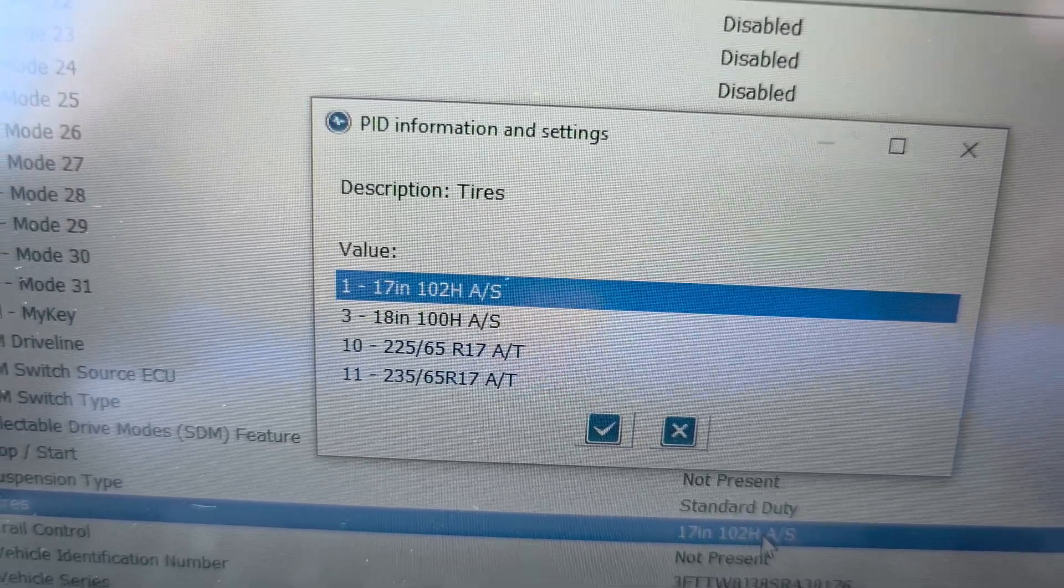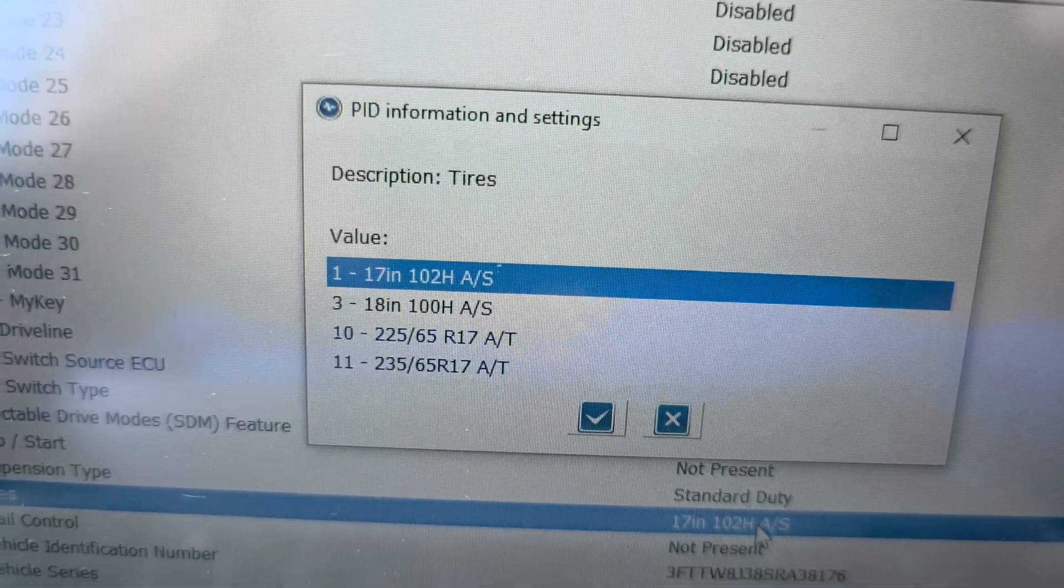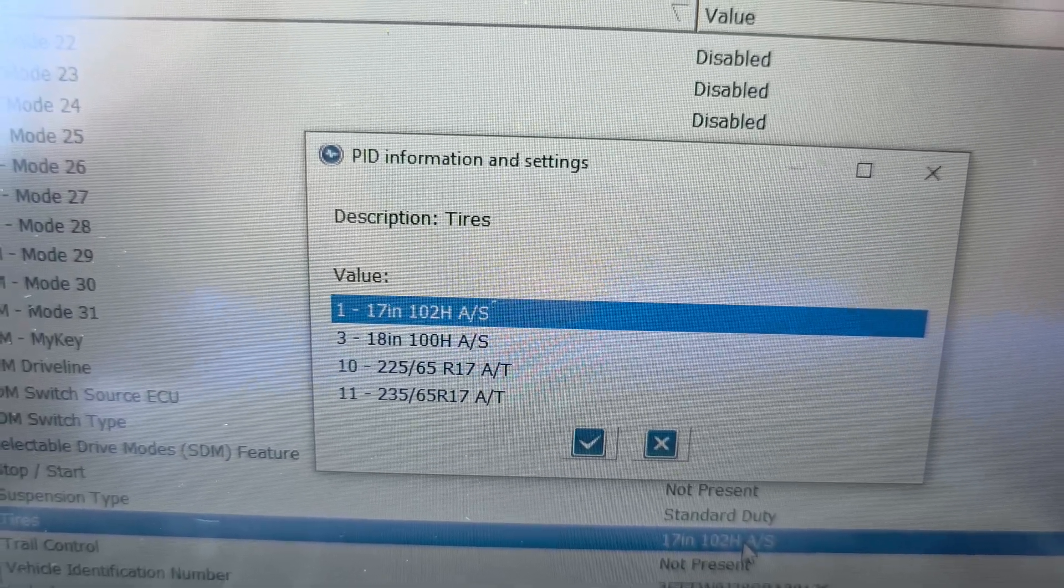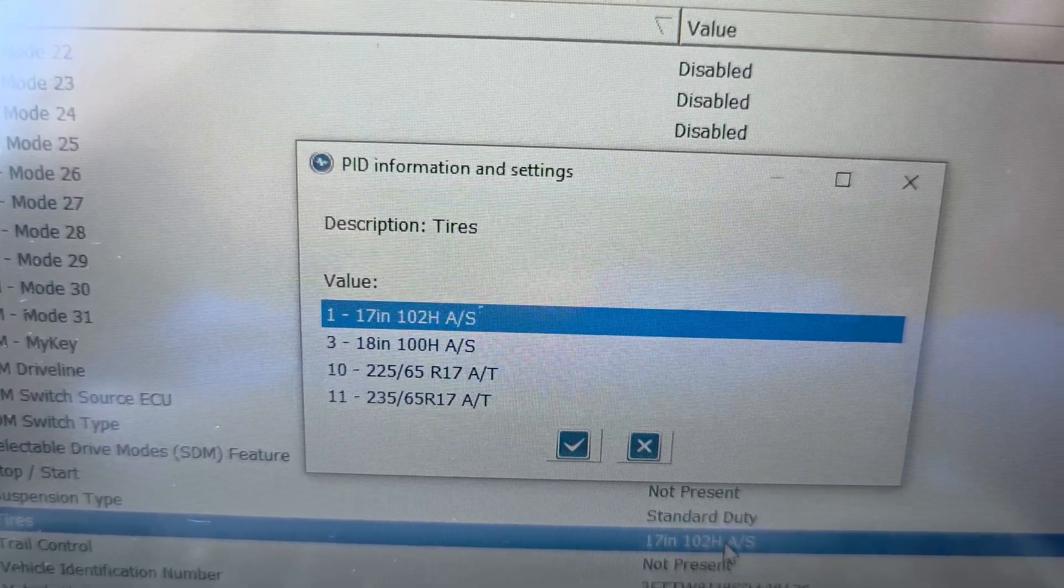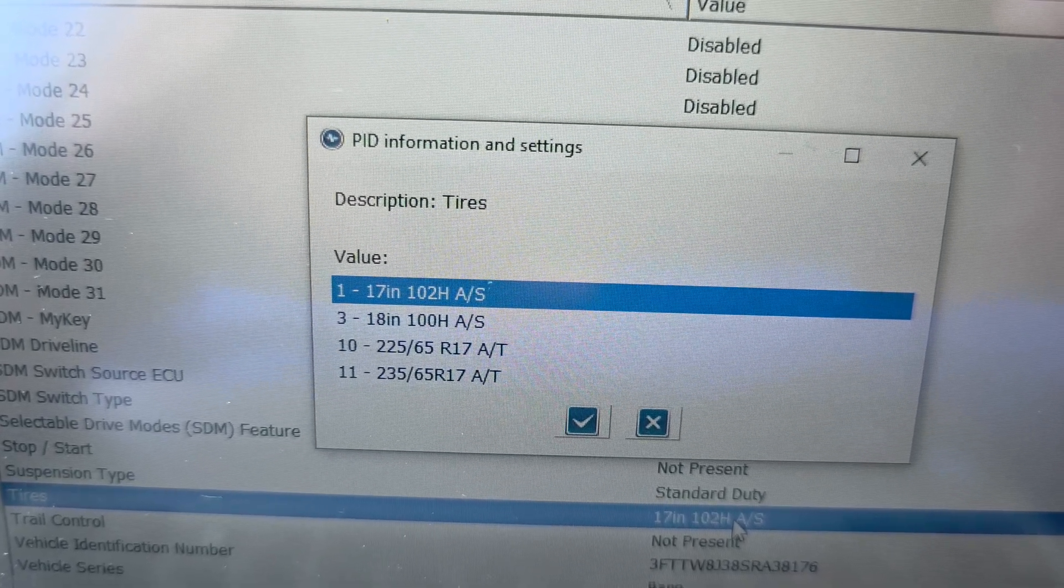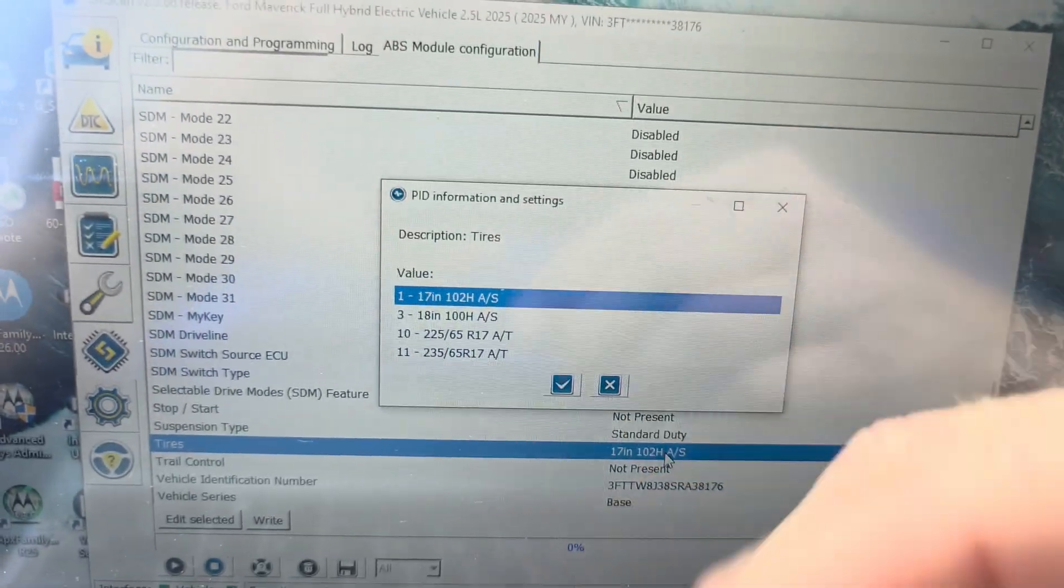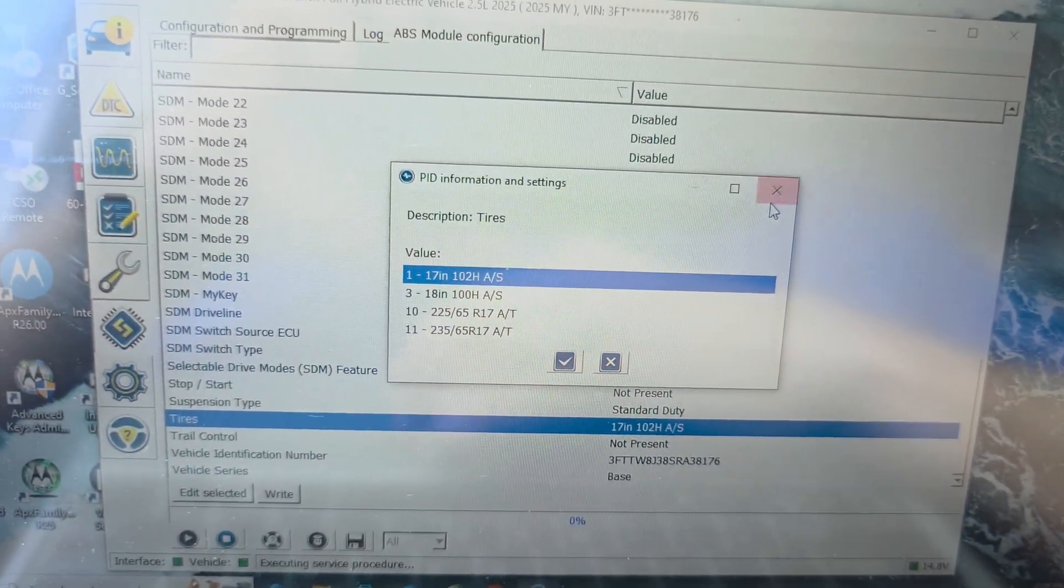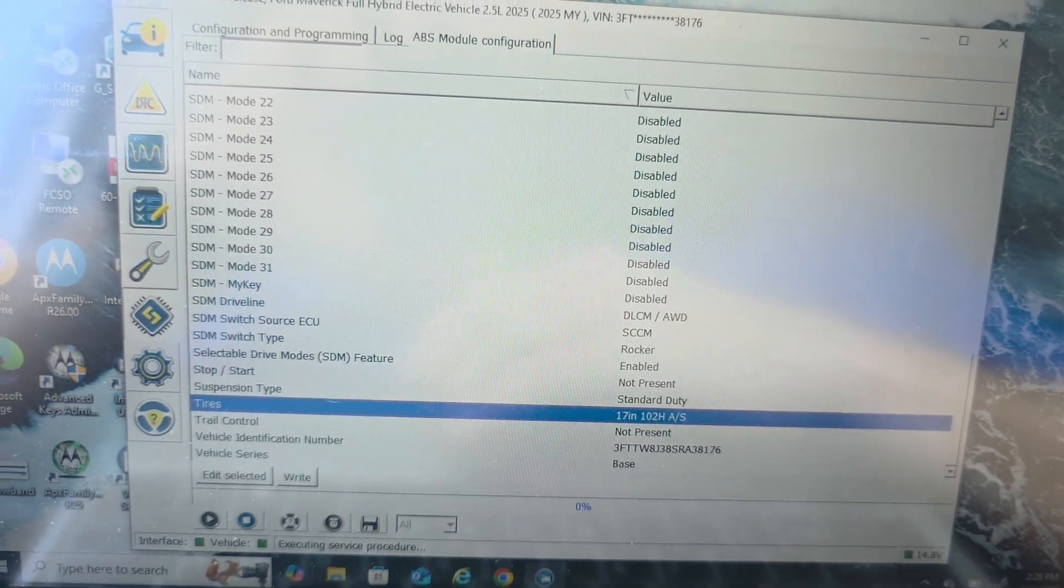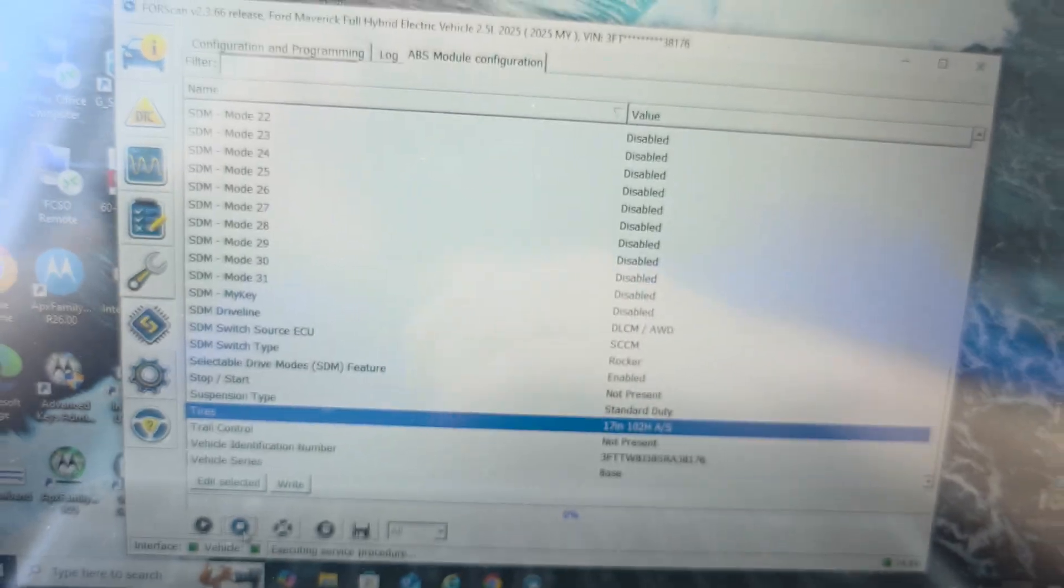You'll see under tires, that there's multiple options. For the stock 17s, 18s, which isn't really an option on these newer 25s. 225, 65, 17, 80 tires. Or 235, 65, 17, 80 tires. Which is like on a Tremor. So I guess if you change to one of those. You could also adjust this in here. But I'm not going to be doing that. Because I'm not. I'm just trying to fix this.